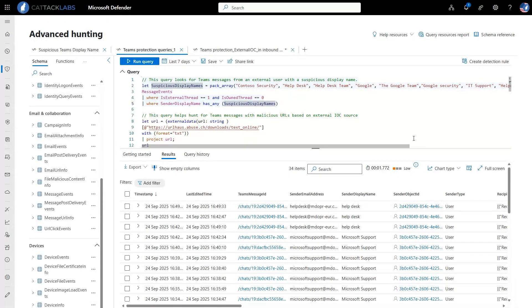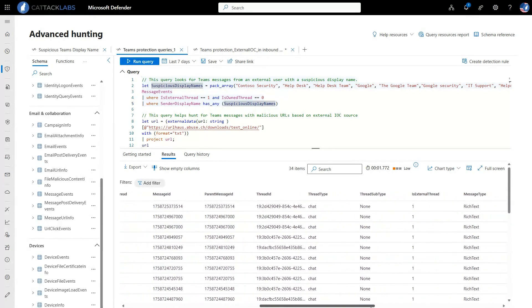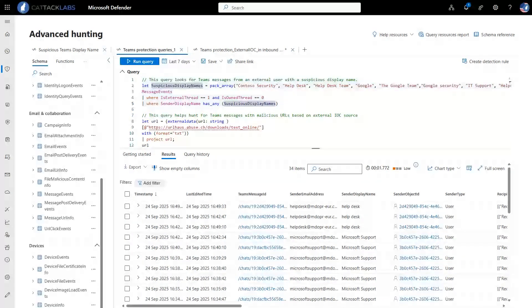This is a powerful tool for deep investigations. For example, here we're looking for Teams messages from external users that might contain a suspicious display name — something mimicking 'Microsoft Security' coming from an external source. We run a query and can see examples of messages sent and received, indicating potential risk since it looks like a Microsoft Support sender but comes from an external organization.